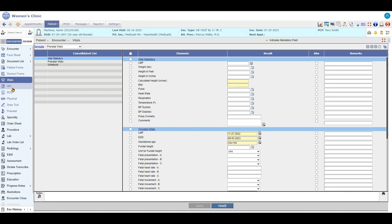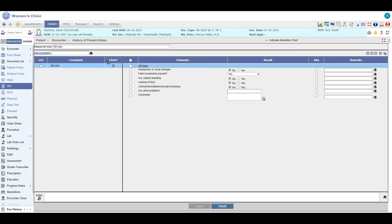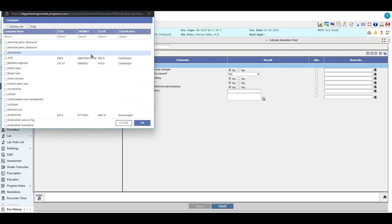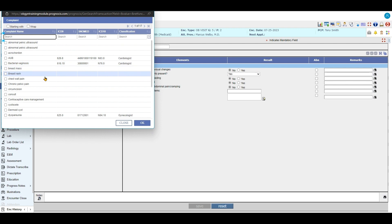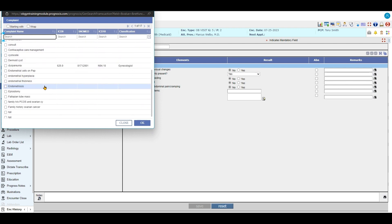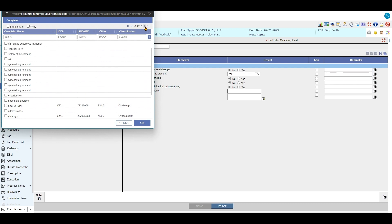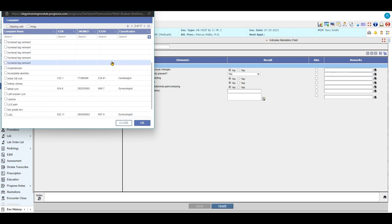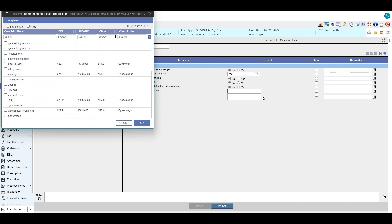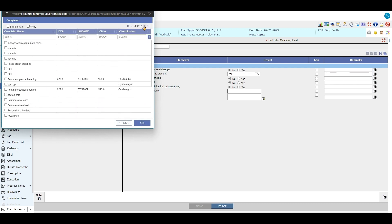Under HPI, we have the OBGYN different complaints in here, so we might have GYN complaints or OB complaints as well. So you can come in here and you can find your well woman checks, things like that.